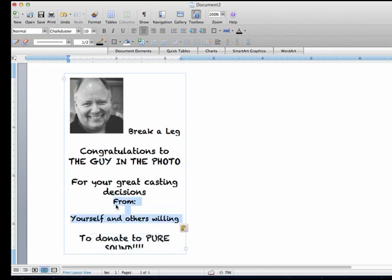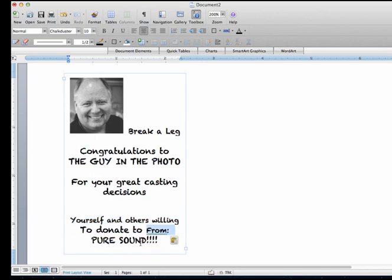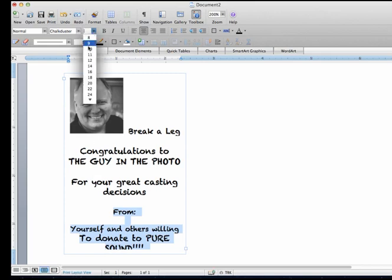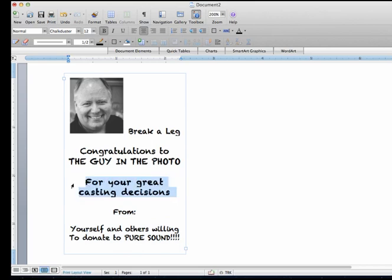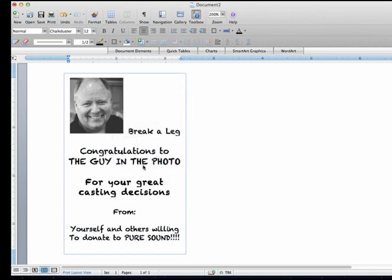And I'll swipe the whole thing. So I'm going to swipe that whole thing and get all of it down to 10 point here. And let's make that bold.